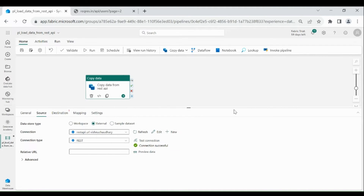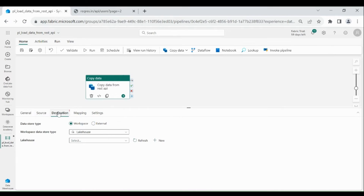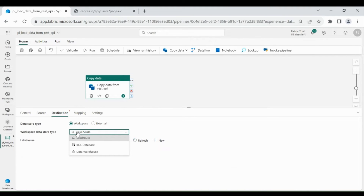Close it. Now click on Destination. We are going to load the data into our Lakehouse, so choose Workspace. I have already created a Lakehouse in my workspace. If you are not familiar with how to create a Lakehouse, please watch my other videos — I will put the link in the description below.